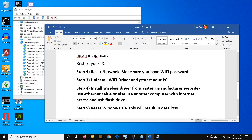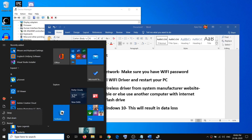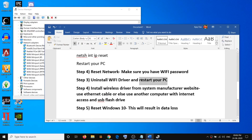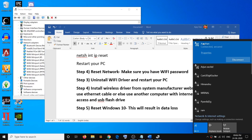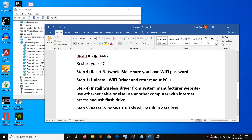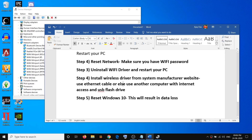Once the uninstall is done, restart your computer. Go to the start menu and click restart. While restarting, Windows will automatically install the default Wi-Fi driver. After the restart, go to the internet icon, select your Wi-Fi network, click connect, enter the Wi-Fi password, and you should be connected.